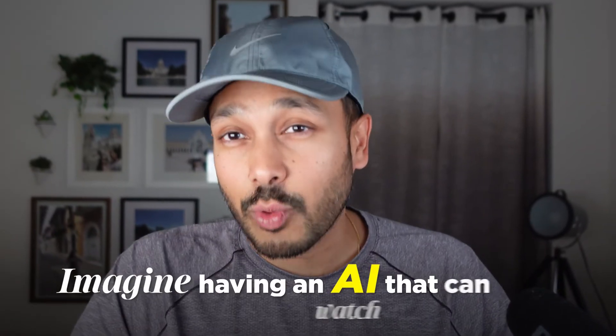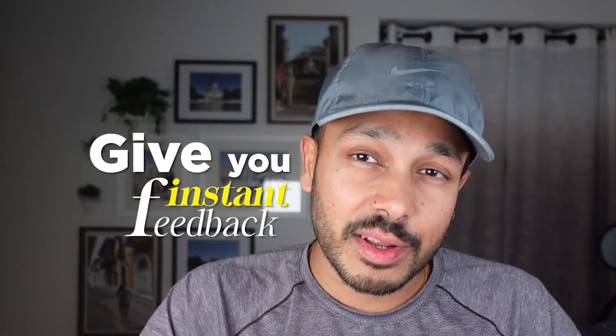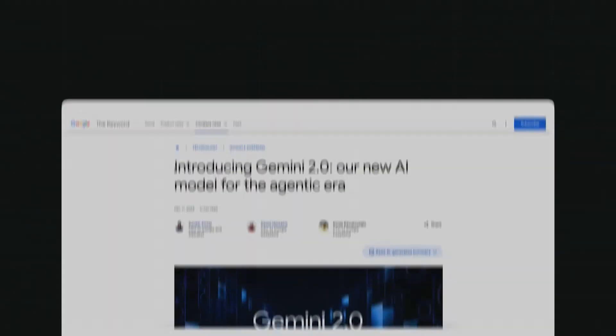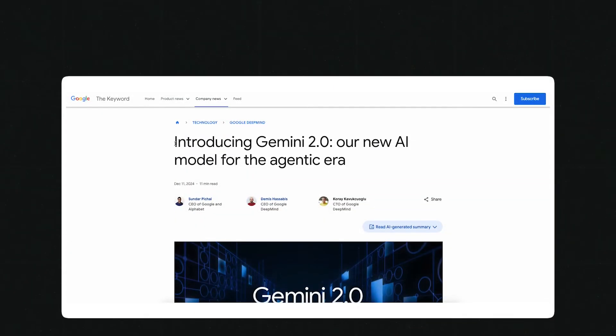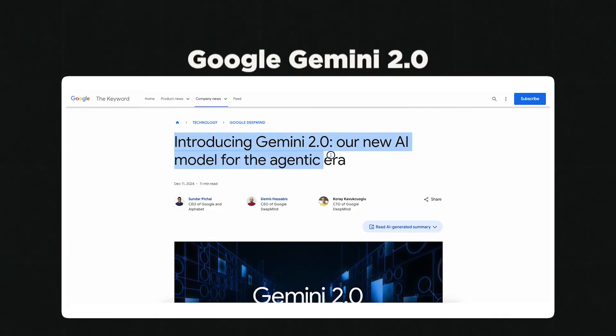Imagine having an AI that can watch your videos, give you instant feedback, and answer any questions you have about them for free. It sounds like the future, right? Well, the future is here and it's called Google Gemini 2.0.